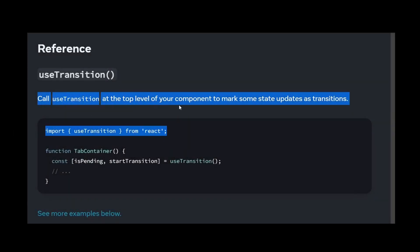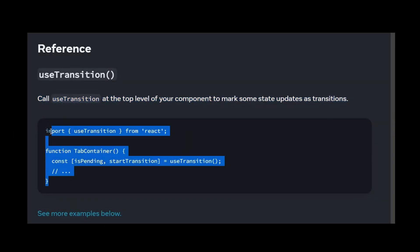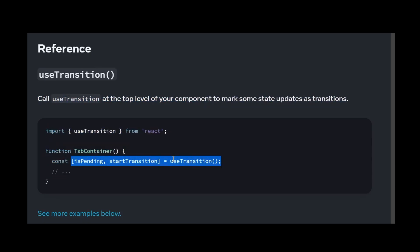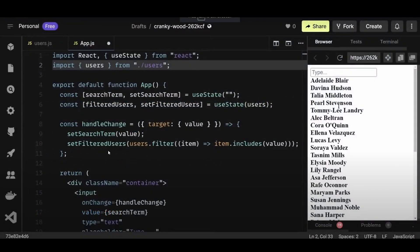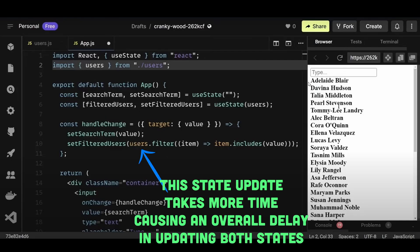Number eight is the useTransition hook. useTransition is a React hook that lets you update state without blocking the UI, increasing application performance. For example, if a function updates two states simultaneously, React groups them together and performs both state updates before re-rendering, which is efficient. However, if one of those state updates requires significant computation, React still tries to group them — causing the computationally heavy update to delay the other state update and slow down the rendering process.